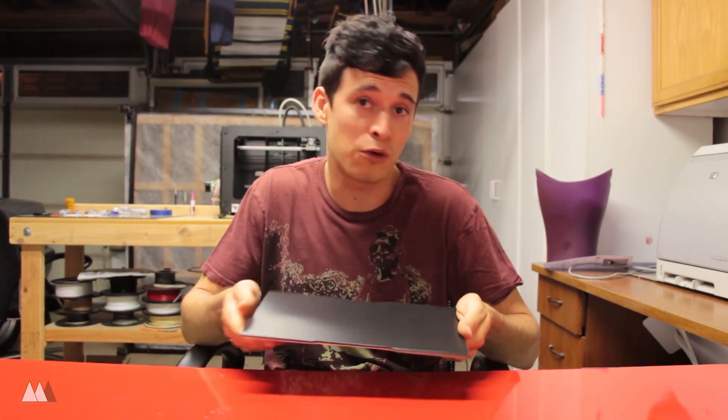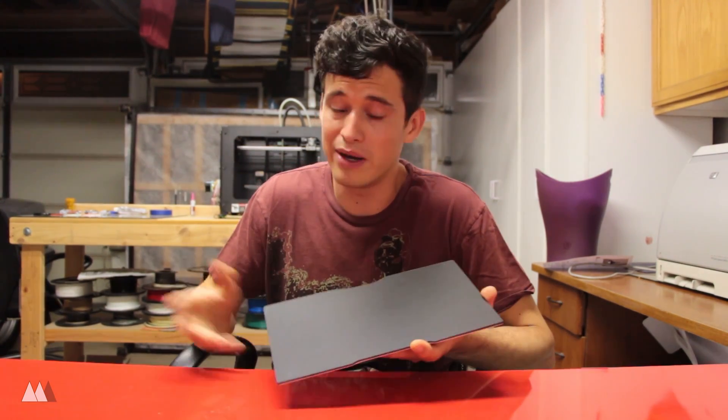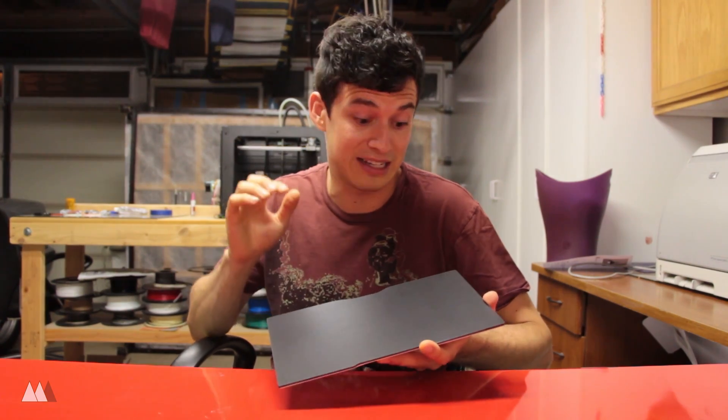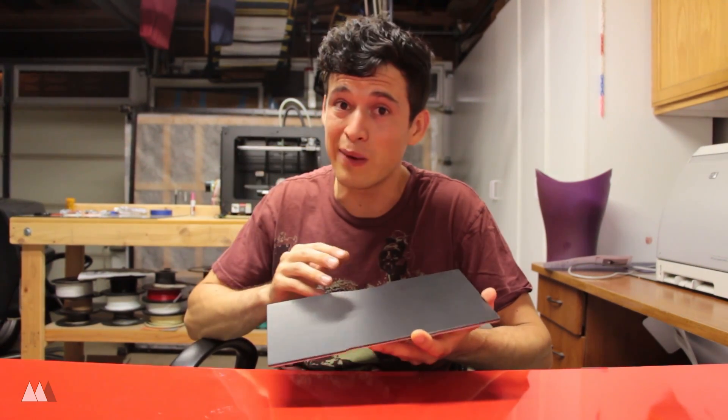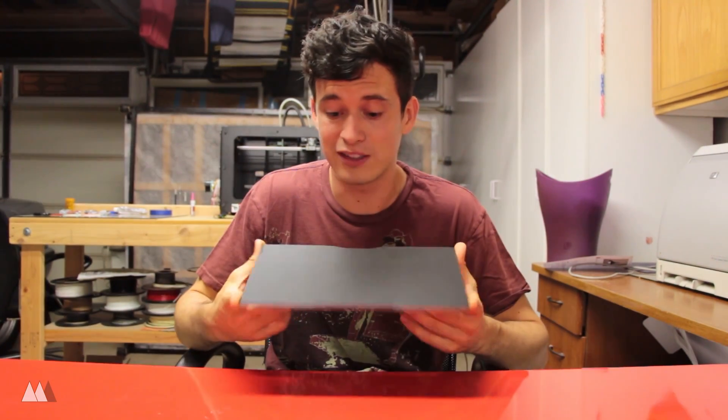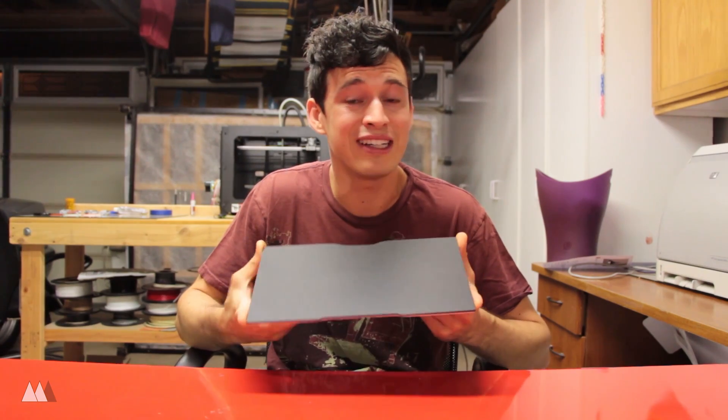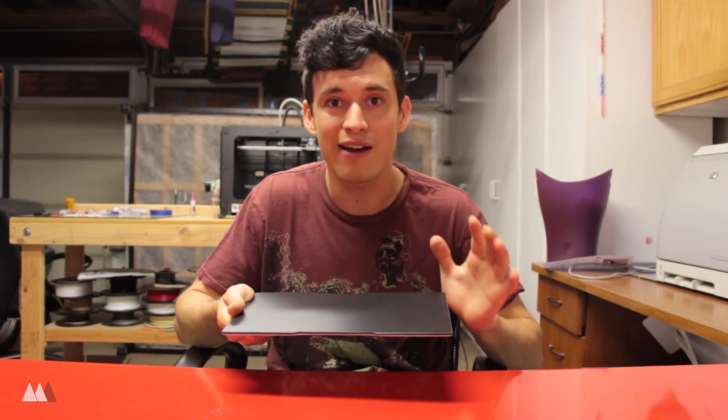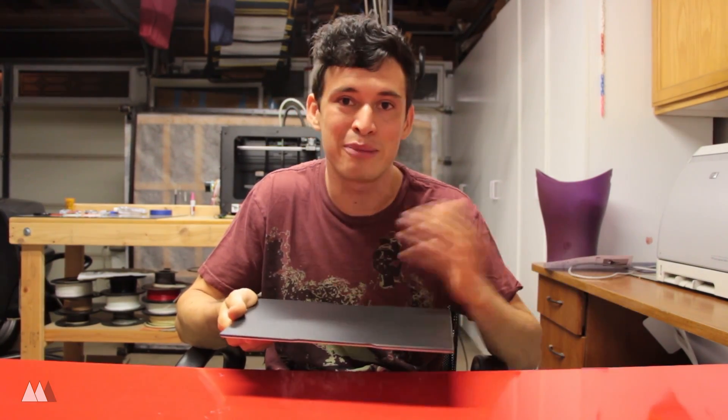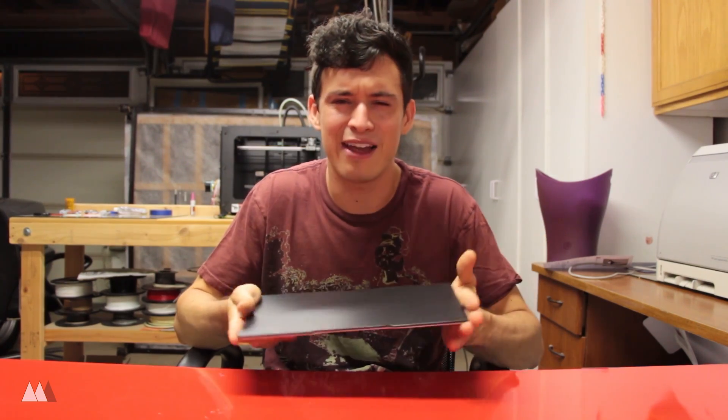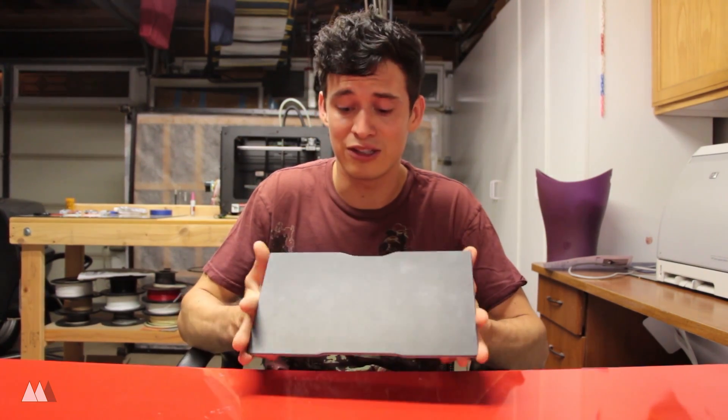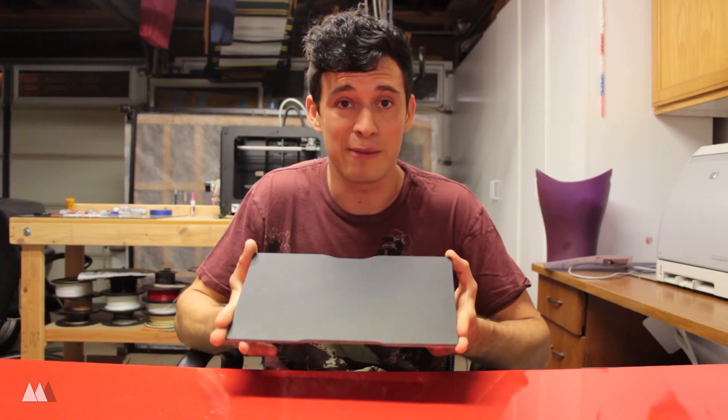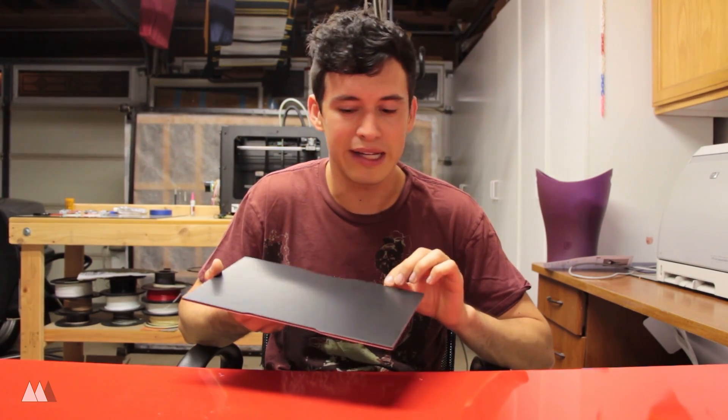I've heard really good things about this build plate. It's kind of flexible, which of course helps you get prints off the plate, but it's also just formulated so that things stick really well and they come off really well. So if this thing works as well as I've heard, then I will no longer be relying on blue painters tape that I have to replace between all my prints, and that would be a huge time saver.